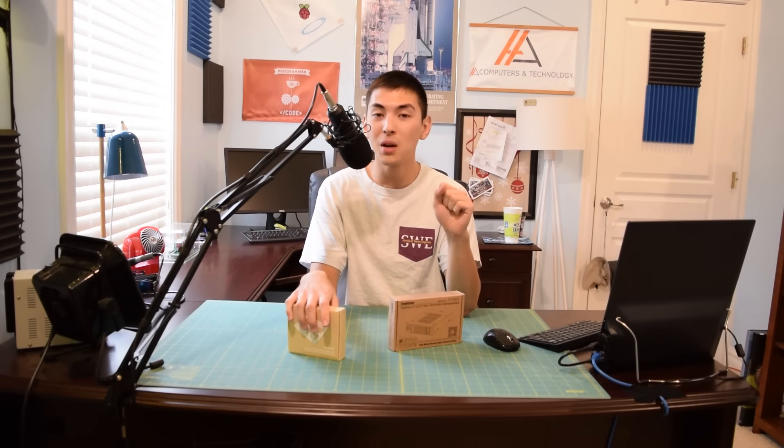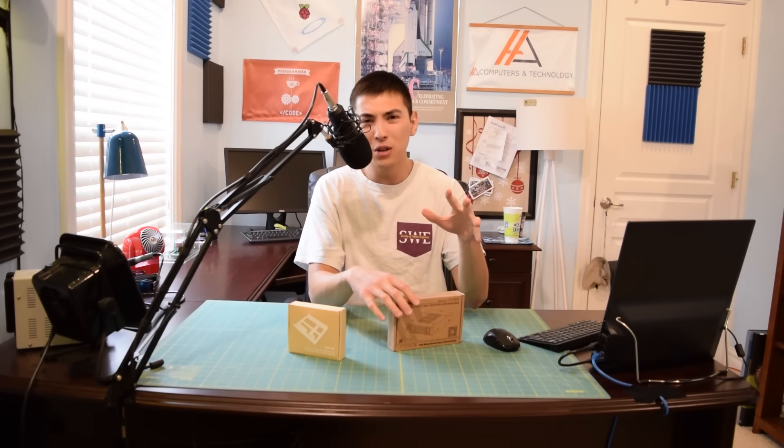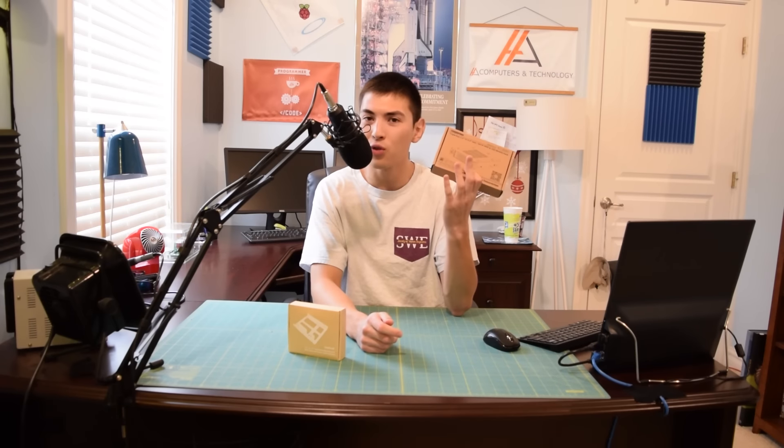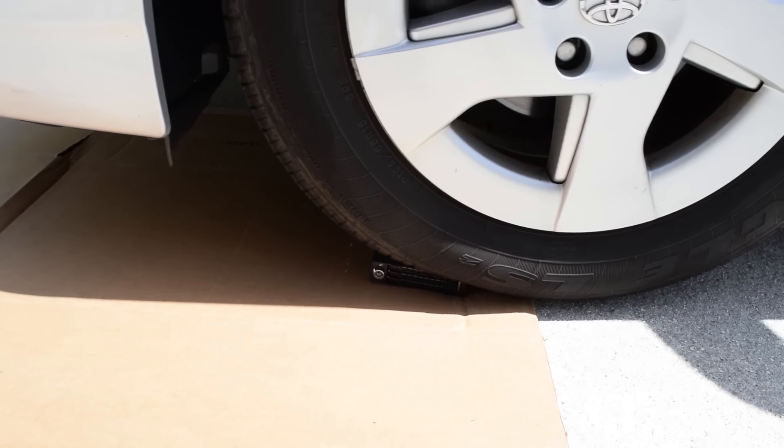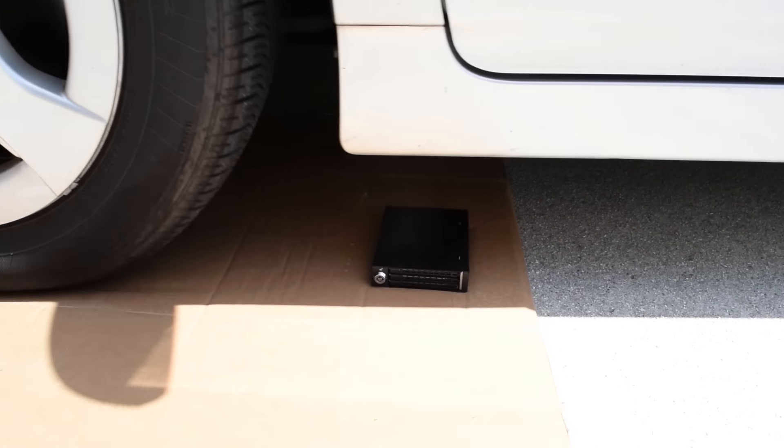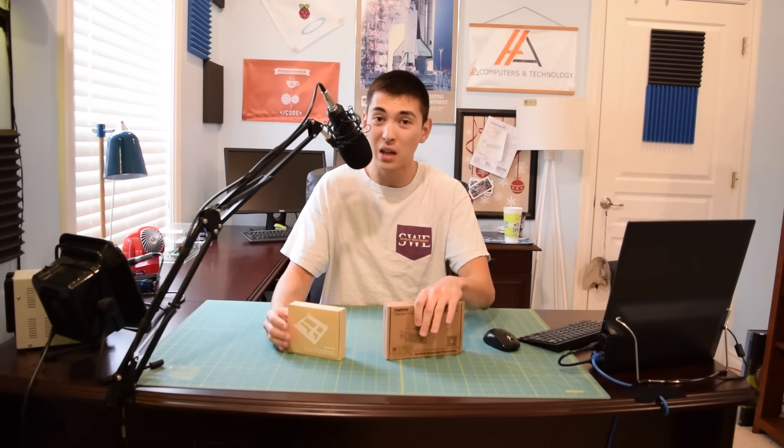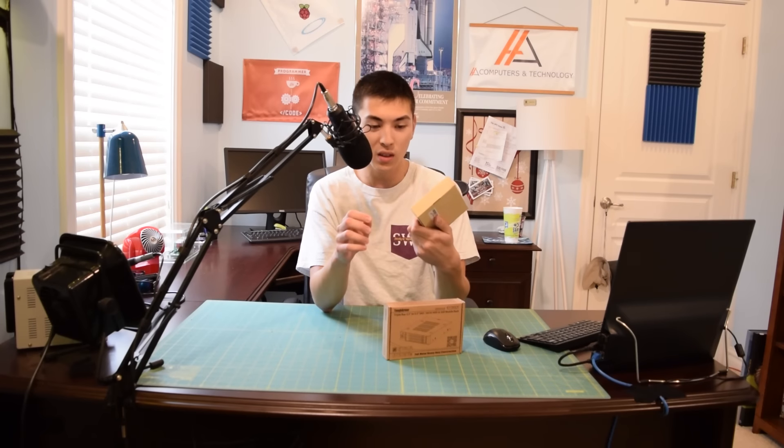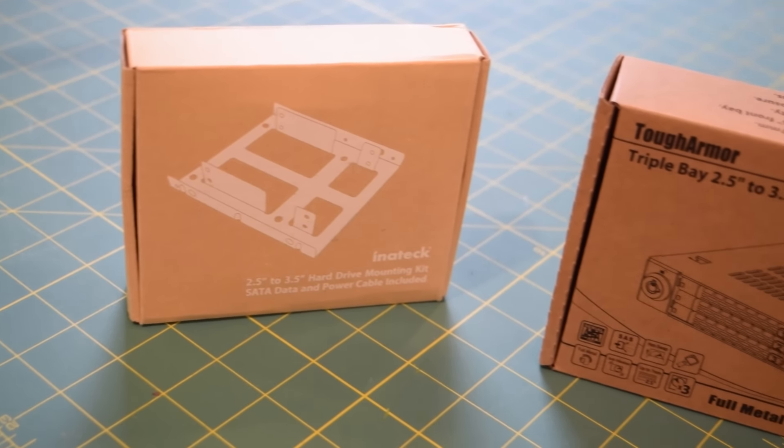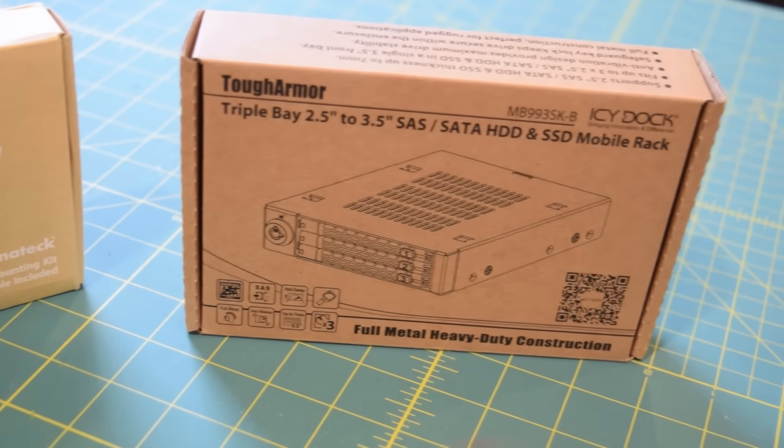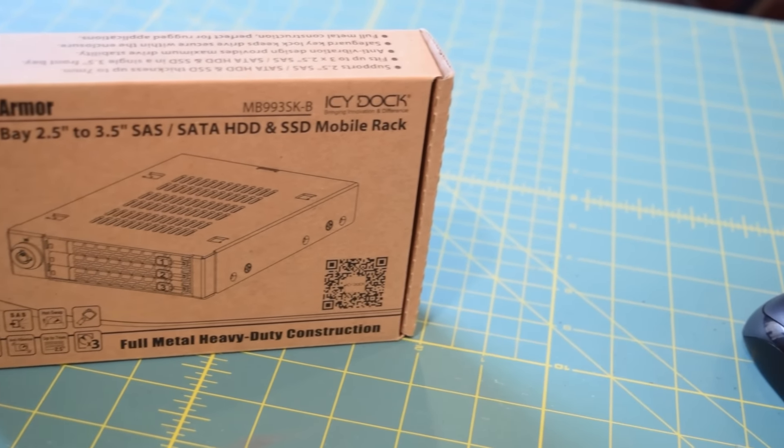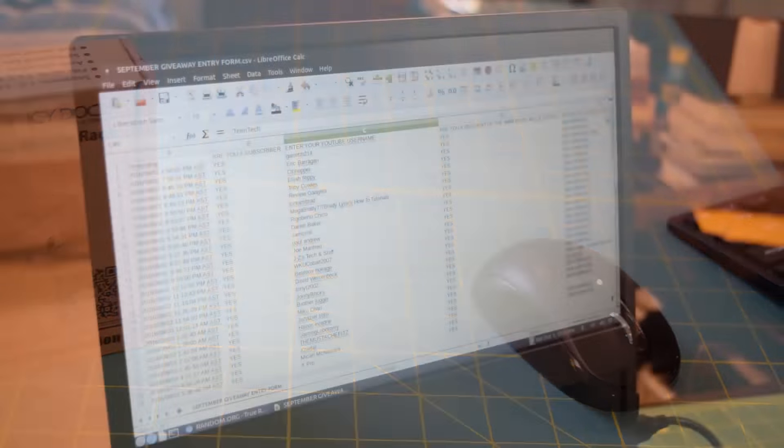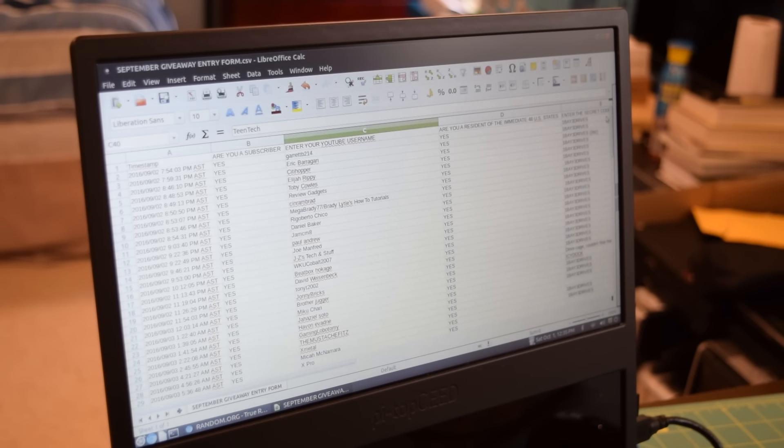I have two pieces of really good news for you guys. First off I'm throwing something else into September's giveaway. I felt bad about giving you guys a product that was 95% functional. I took this Icy Dock Tough Armor drive bay and ran it over with a car as part of testing. Due to that the drive caddies are a little bit harder to remove. The whole thing still works but the drive caddies can be a bit difficult. So I also want to include something else that was 100% functional. This is the Inateck hard drive mounting kit. As I just said it's 100% functional and I'm gonna throw it in along with this MB993SK Icy Dock drive bay.